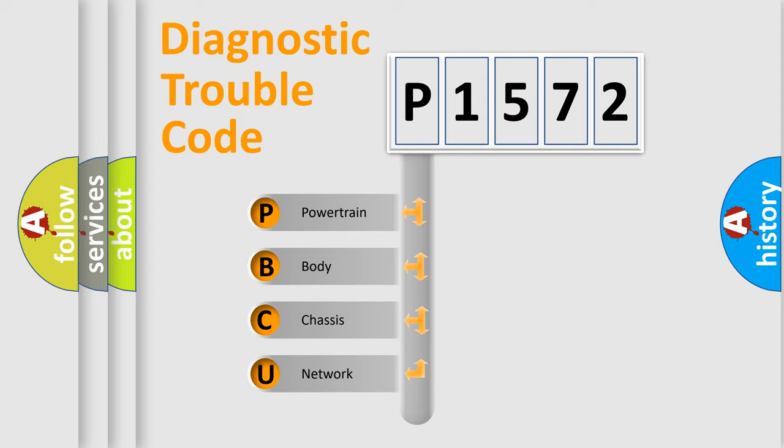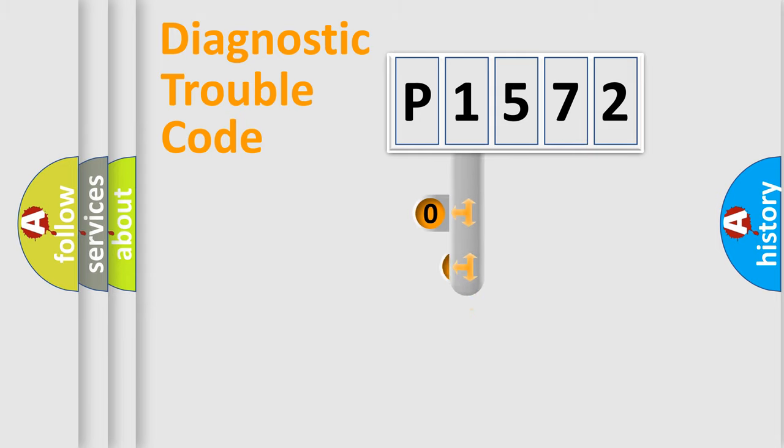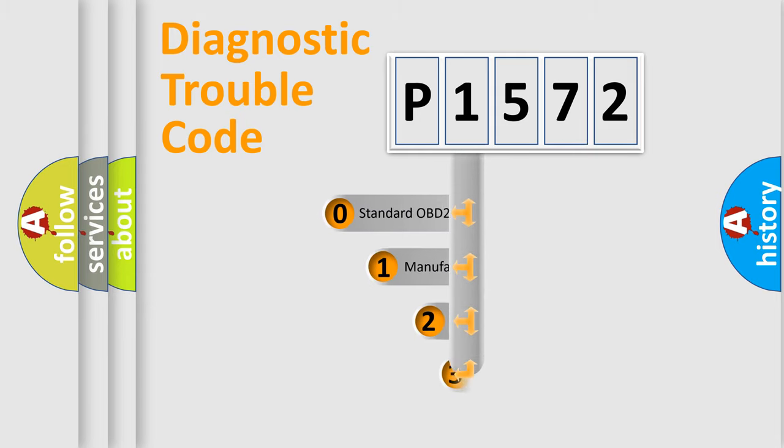We divide the electric system of automobile into four basic units: Powertrain, Body, Chassis, Network. This distribution is defined in the first character code.